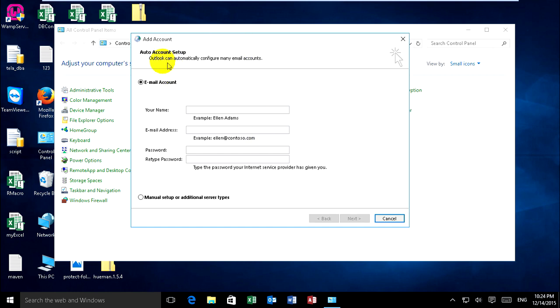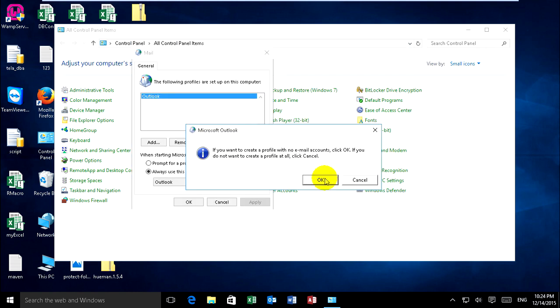Choose auto account setup, and you can click on cancel. Choose email account and click cancel, and okay.